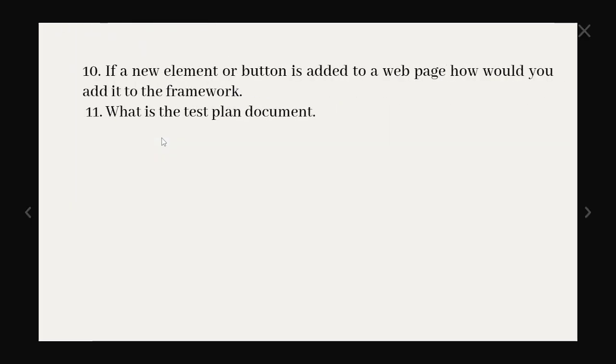Next question is tenth. If a new element or button is added to a web page how would you add it to the framework. So the first thing we have to locate the element and whatever the locating strategy that we have to add corresponding to our page object model framework. Suppose if the button is added in the home page we have to write the corresponding element to home page and once after that we have to write the specific function. If it is a button clicking on that those kind of things we need to take care.